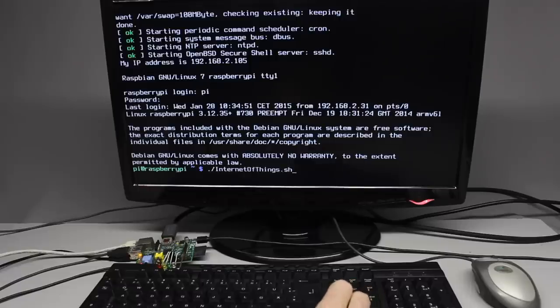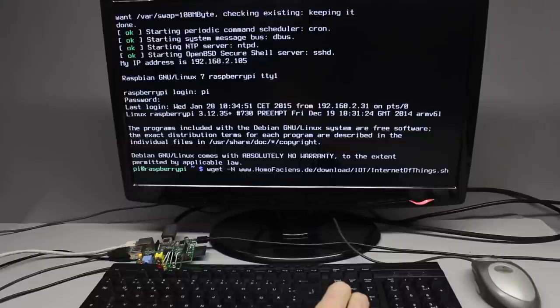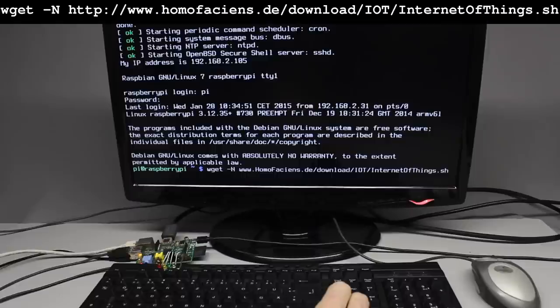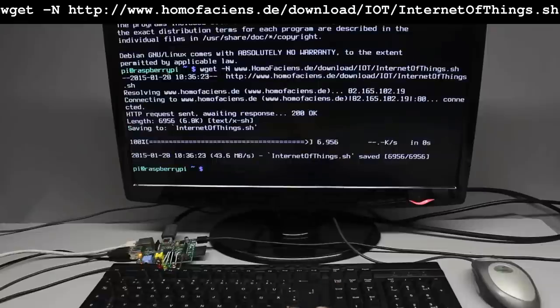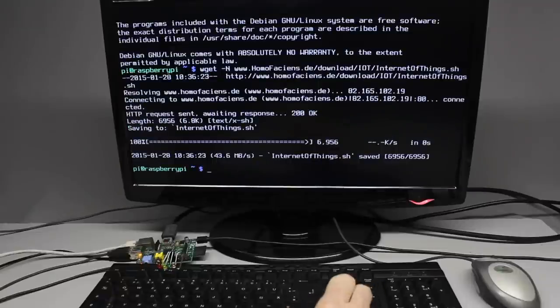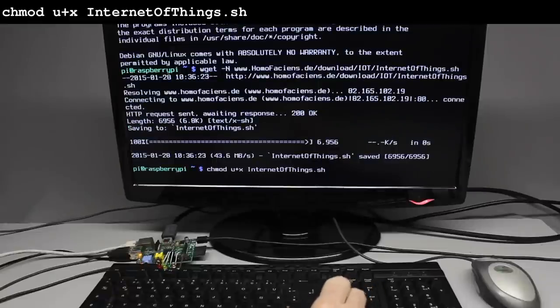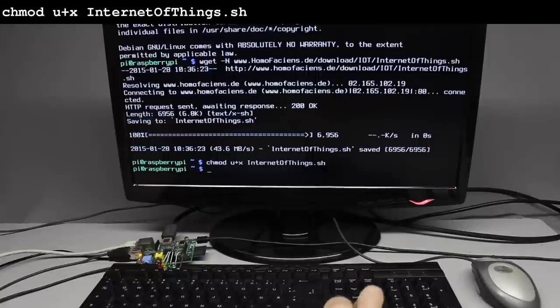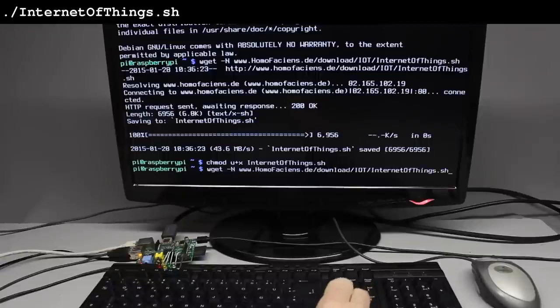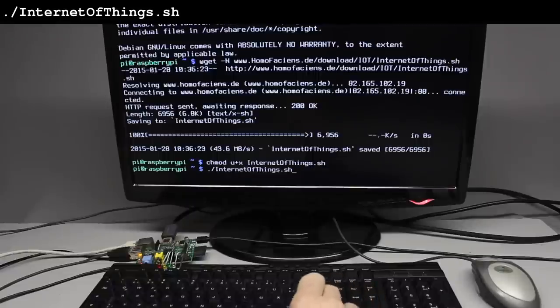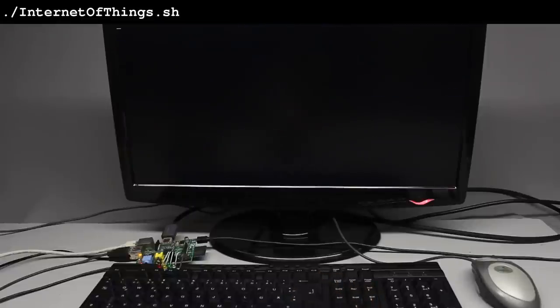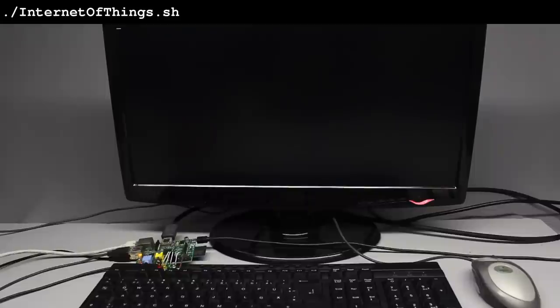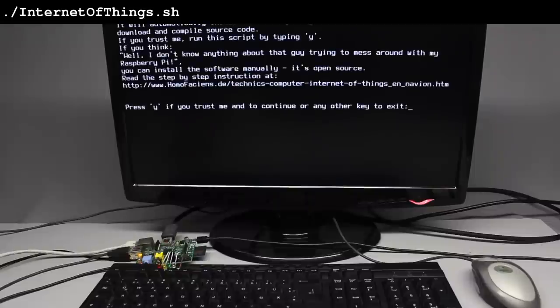Only three commands turn your Raspberry Pi into an Internet of Things device. The first one downloads an installation script, the second command turns this script into an executable file, and the last one starts the script which does the rest of the installation work.